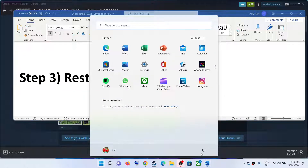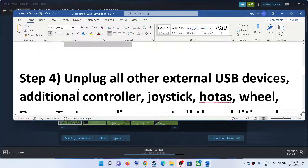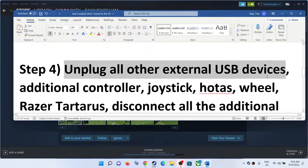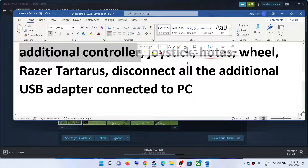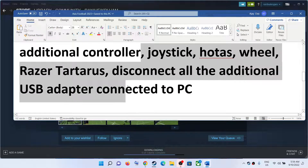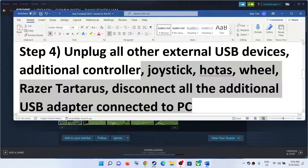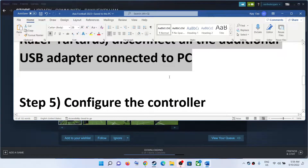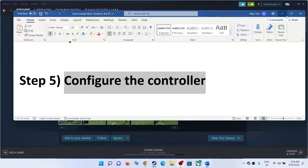The next step is to restart your computer. After the system restart, check your controller. If you're still facing the problem, unplug all external USB devices — if you have additional controllers connected, disconnect them, and disconnect any USB devices you're not using — then launch the game.